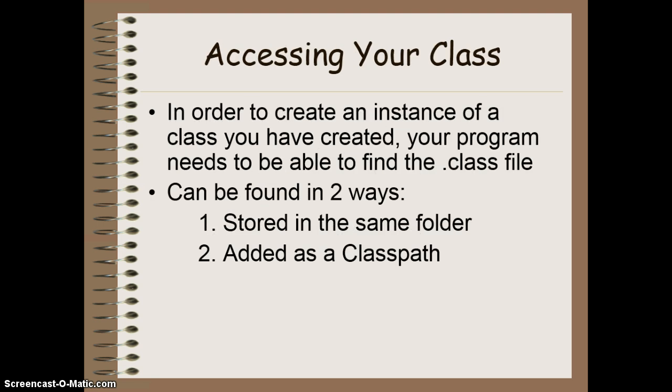But before we can create that file in a new program, we have to make sure that this new program is going to be able to find the file we previously created. For example, the bank account class that we created in our previous lesson. This can be done in two ways. Number one, you can ensure that both files are stored in the same folder.